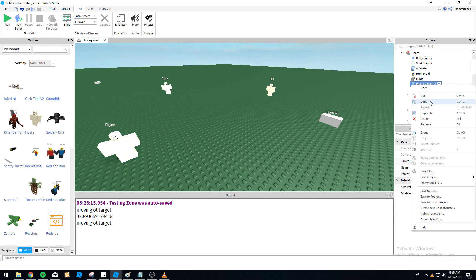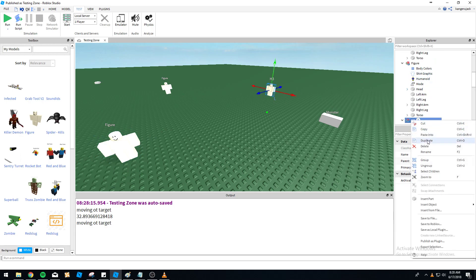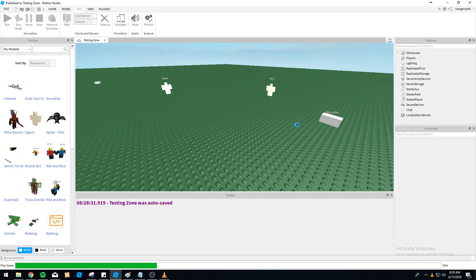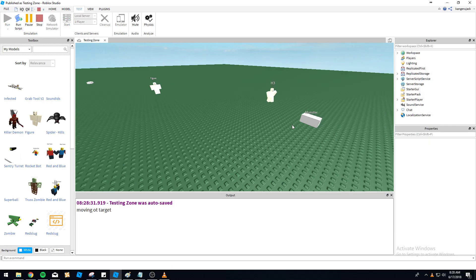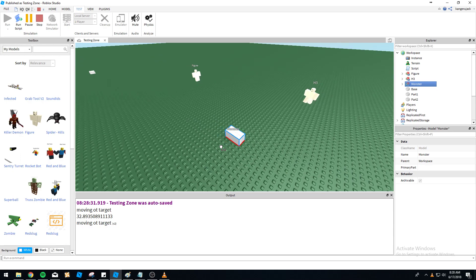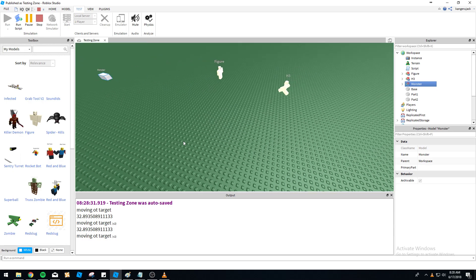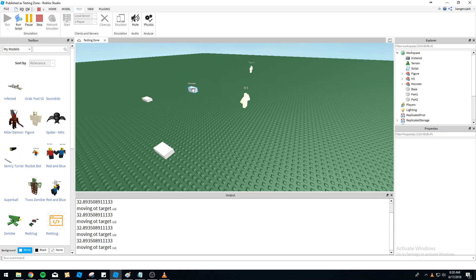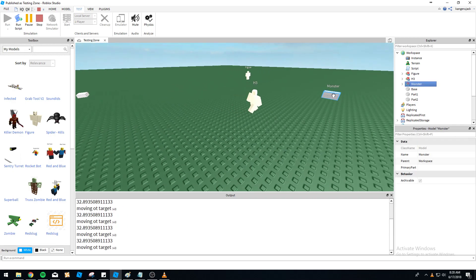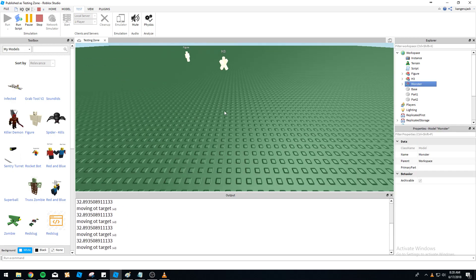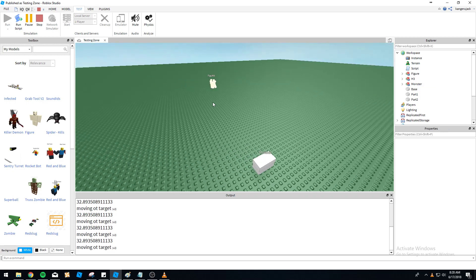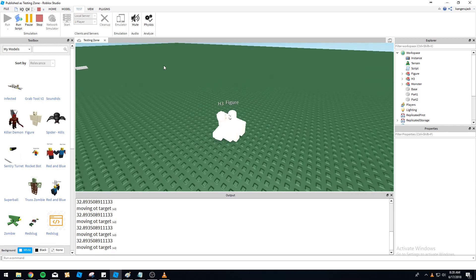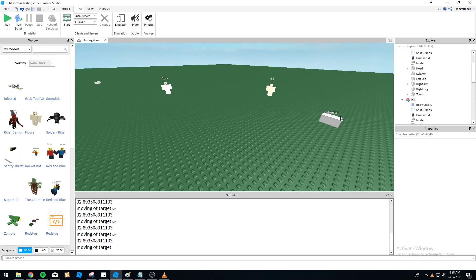There we go — now we've got our walking figure. The NPC is running its math formula and walking straight toward the player's torso. The magnitude-based targeting is working correctly.